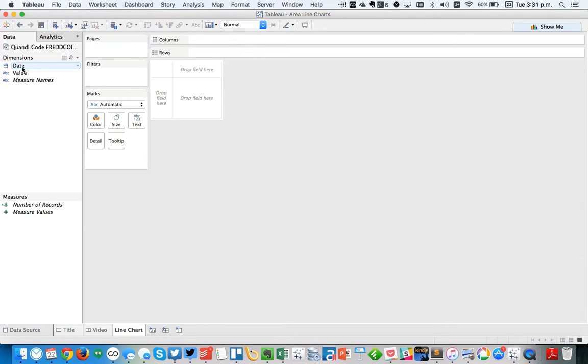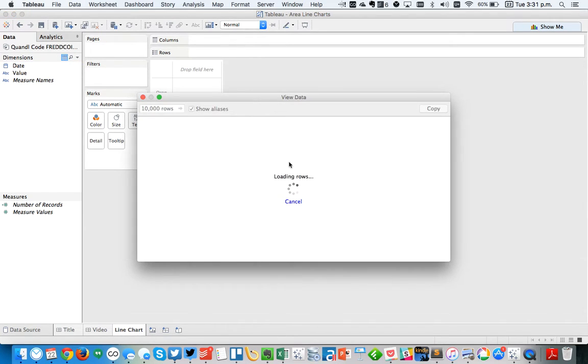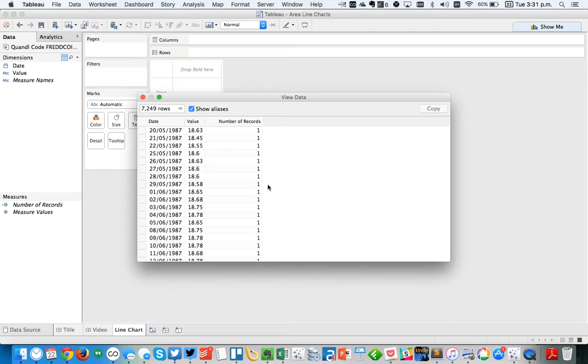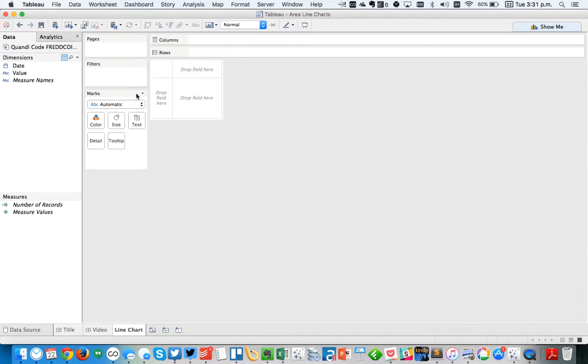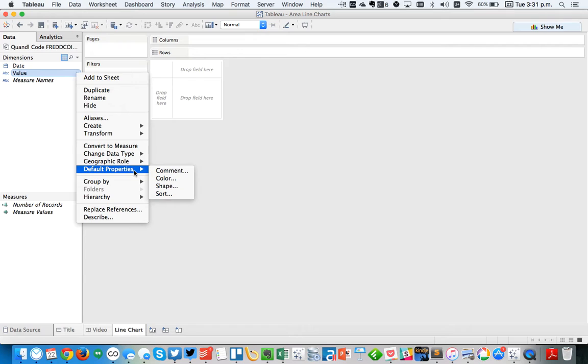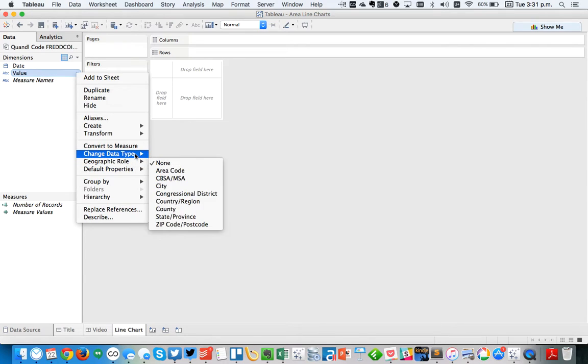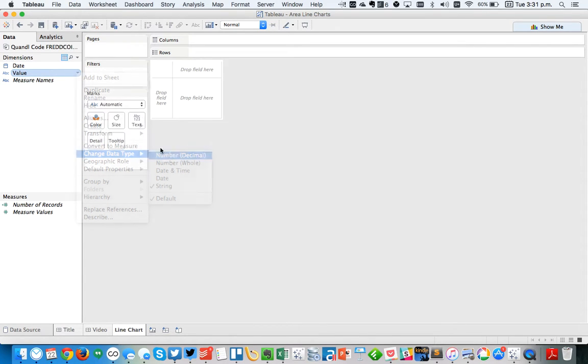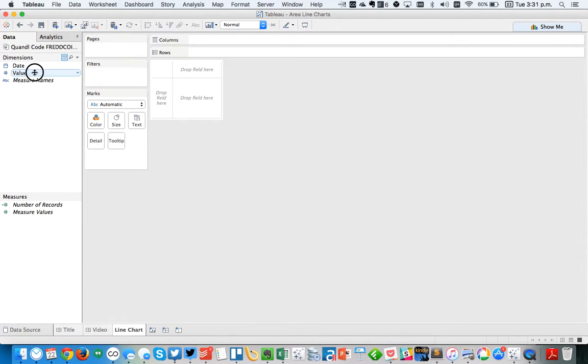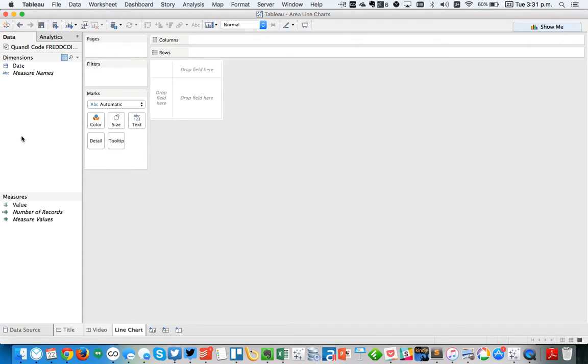So you can see here, if we just click on the View Data button, you'll see we've got the date, the value which is actually the crude oil price, and the number of records. We know that the value should actually be a decimal, so we're going to change the data type for that and make it a decimal. And let's move it down to the measures. So now we can just start building some charts.